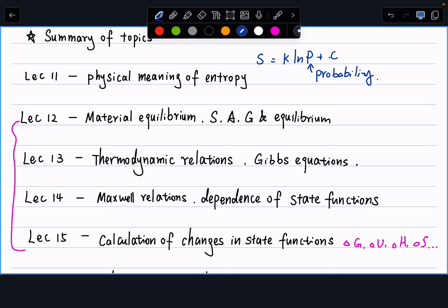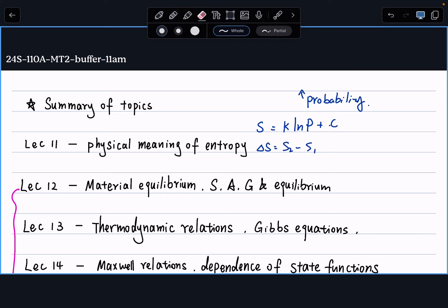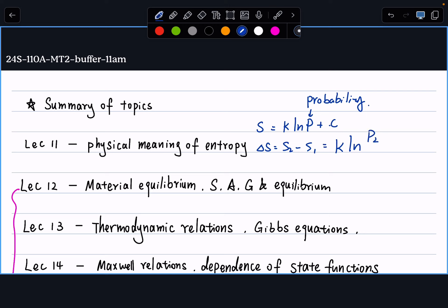You'll see a related question in your worksheet this week, due next week. Basically, if you have mixing of particles, you can calculate the probability of the event happening and thereby calculate the entropy. In thermodynamics, we care about delta S: delta S = S₂ − S₁ = k ln(P₂/P₁), where ln(P₂) − ln(P₁) = ln(P₂/P₁). That's a refresh of your memory of entropy.